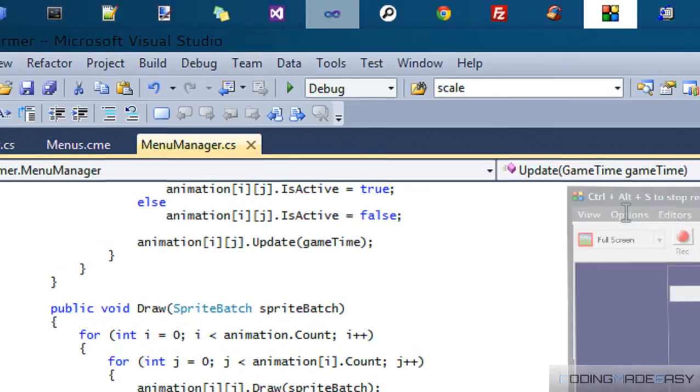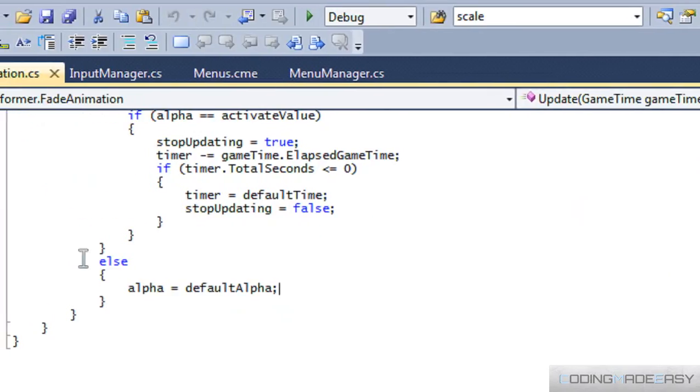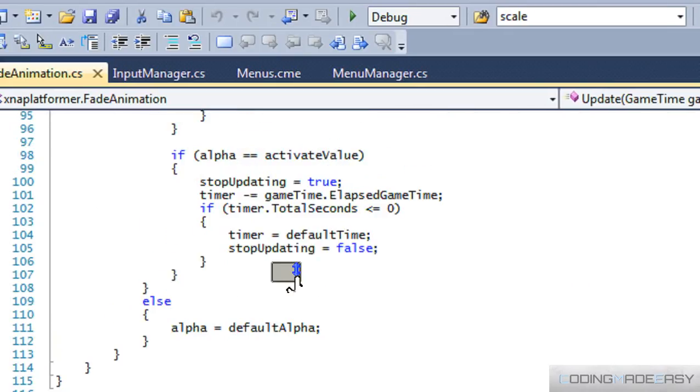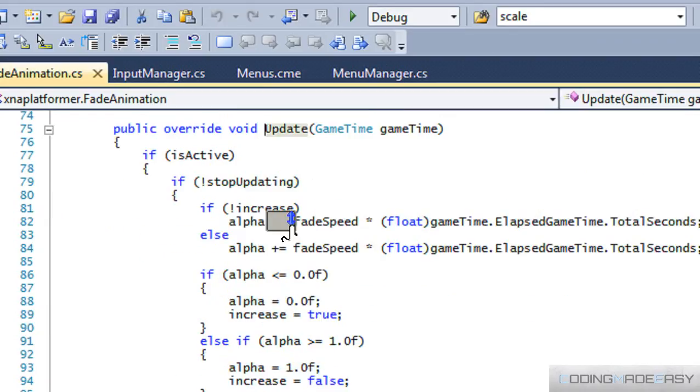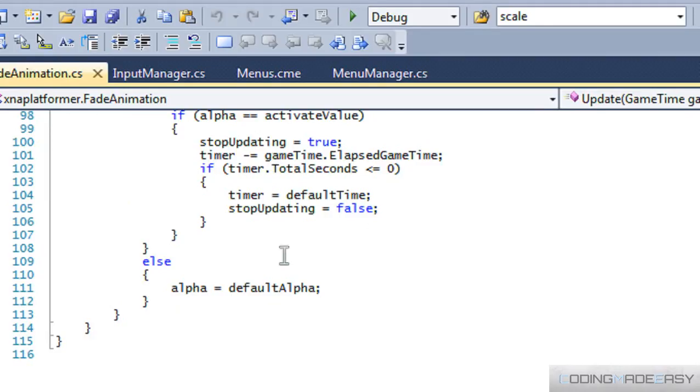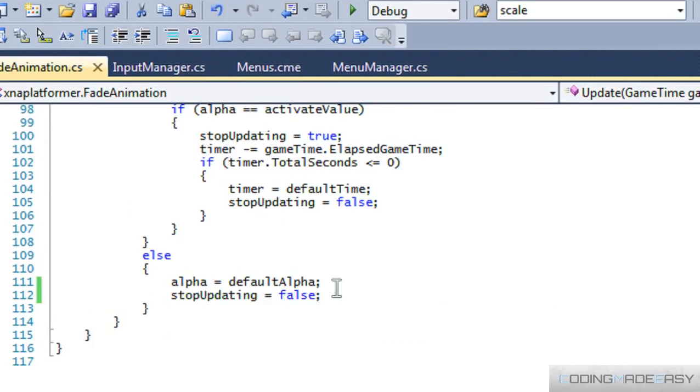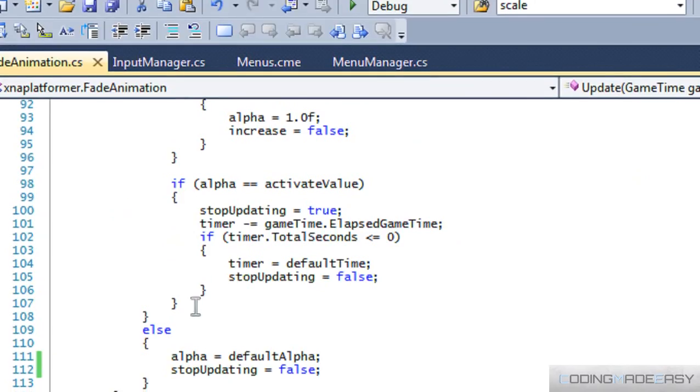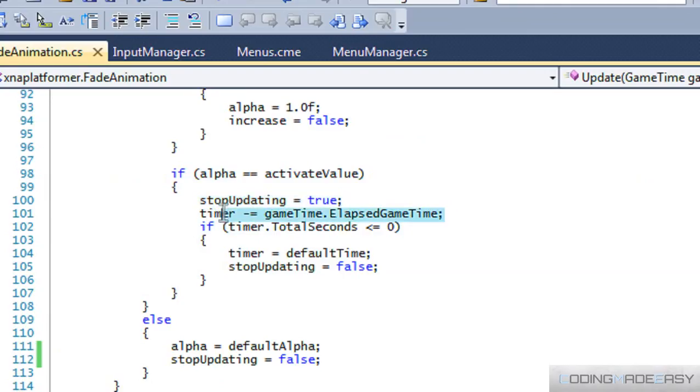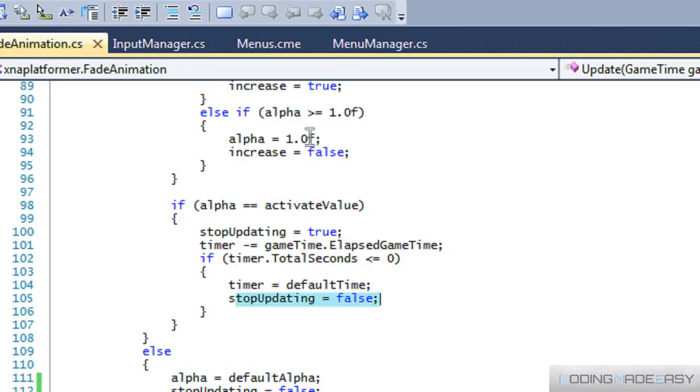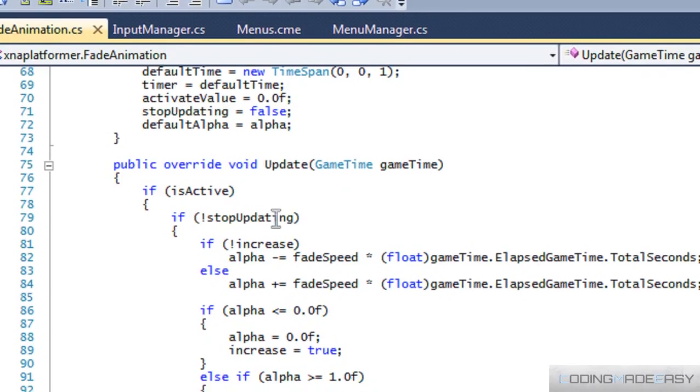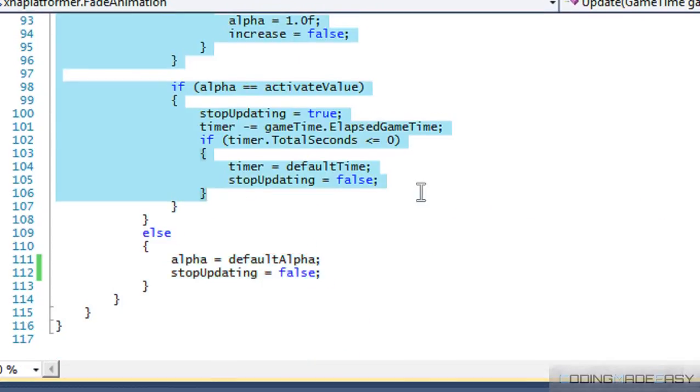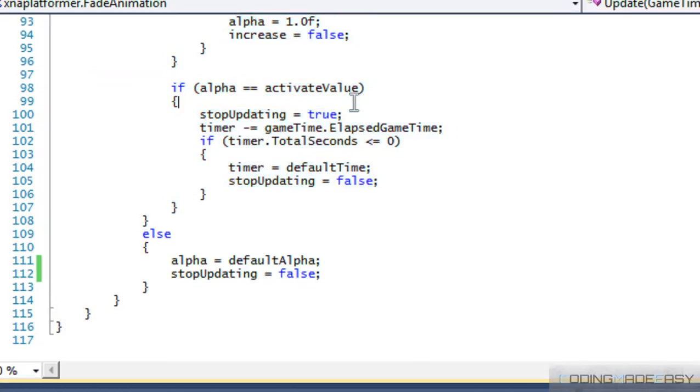Okay, so I'm now in fade animation.cs, and there was a small little flaw in the way that we designed our update method in fade animation. So right here, what we want to do is say stop updating is equal to false. Now, why do you want to do that? Now say we are in this if statement right now, and we said stop updating is equal to true, but then we switched the menu item before timer equals the total seconds equals to zero, then we're never going to set stop updating to true. So once we go back to our menu item again, then stop updating is going to be equal to true, and therefore it's not going to be able to get inside our code right here, and then therefore it won't be able to execute the fade animation.